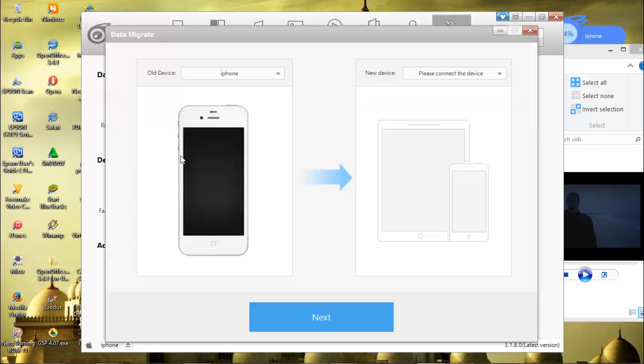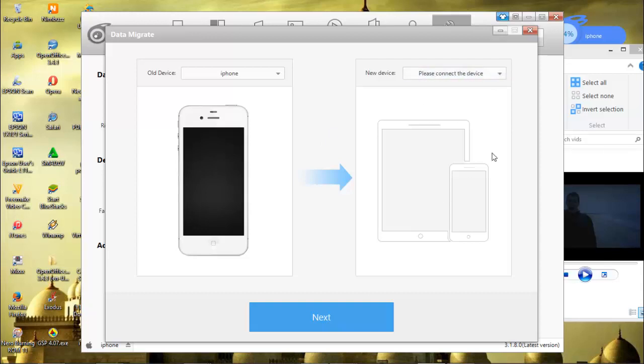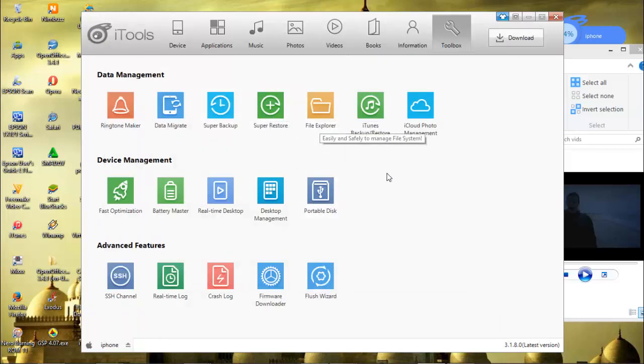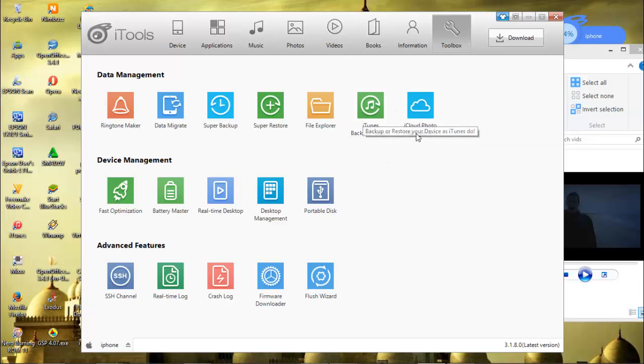Data Migrate is to migrate our data from our recent iPhone to another iDevice. If we connect another iDevice, it will be shown here. Then next, next, next, so the data will migrate from this iPhone to another device. There's also Restore, just for restoring, File Explorer to explore items, and Icon Management.